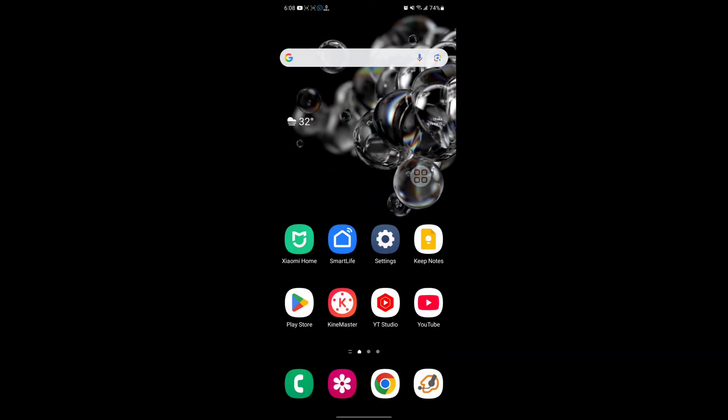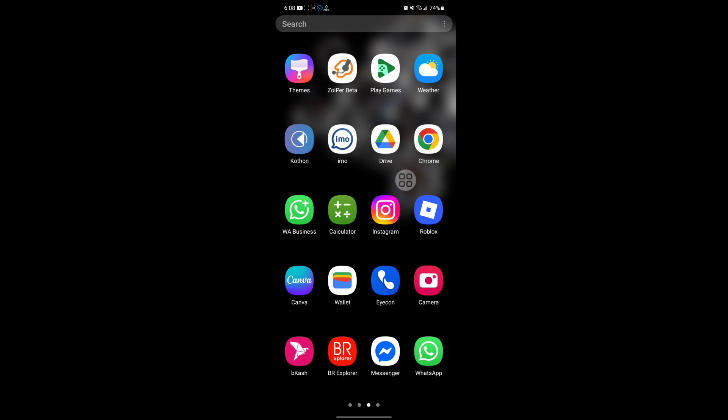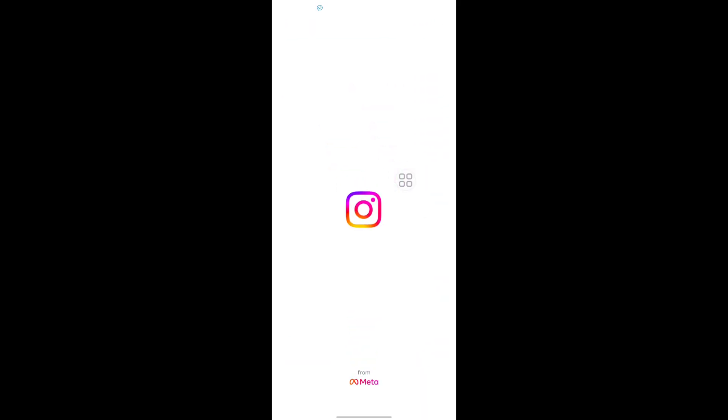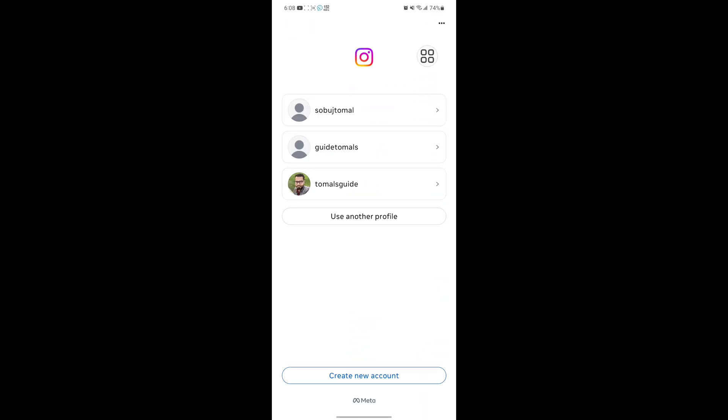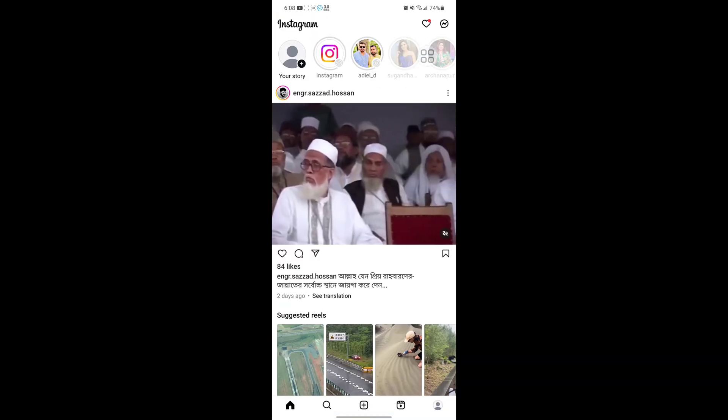Now restart your phone. After restarting your phone, open Instagram app. Now login to your account. Now go to Reels.